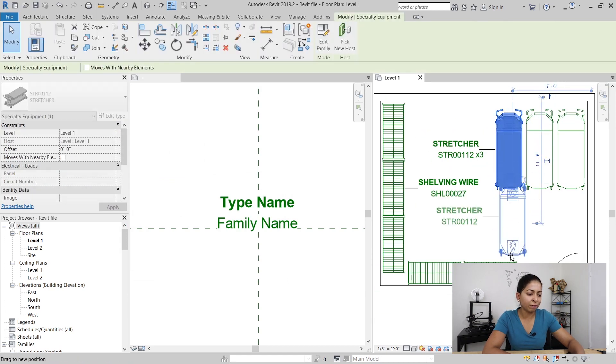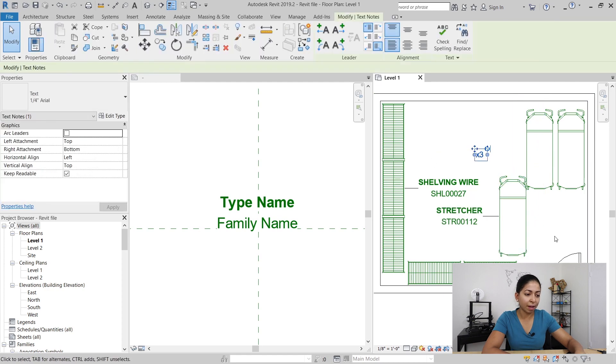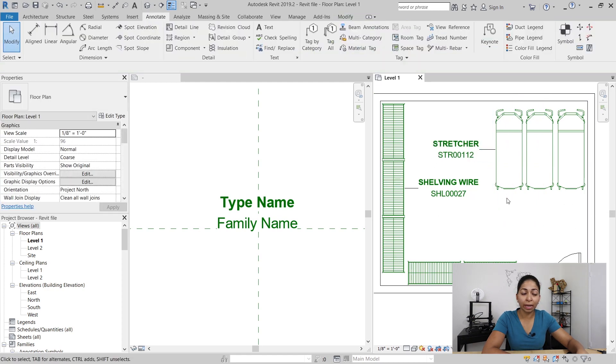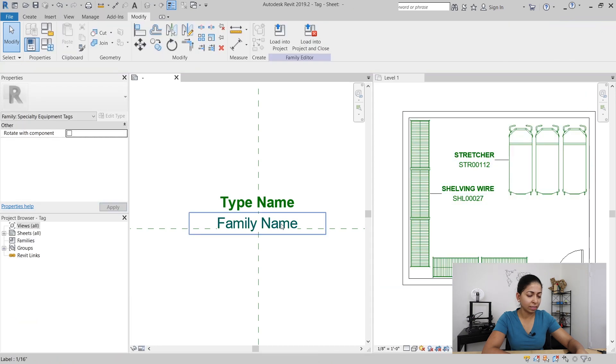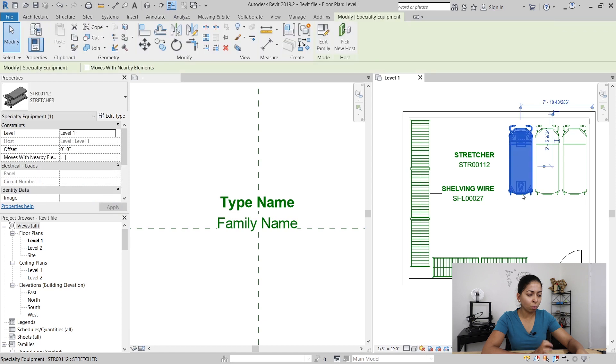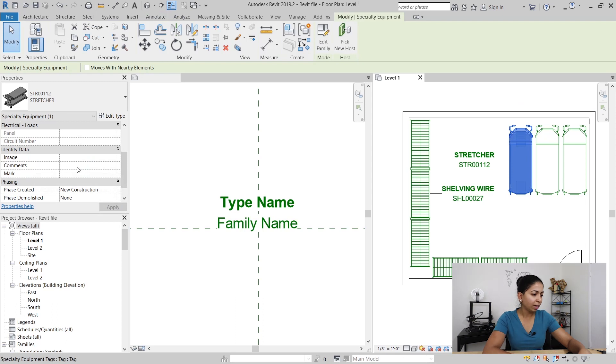The problem is that if I ever move that family it's not going to move the tag with it because it's independent. So what I can do is have that quantity appear as part of the tag so it's not an independent element.